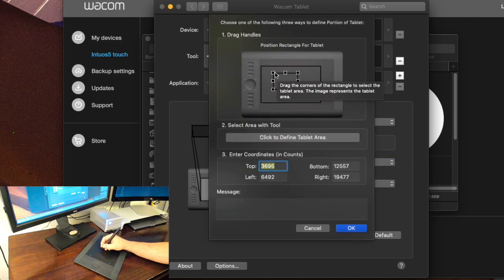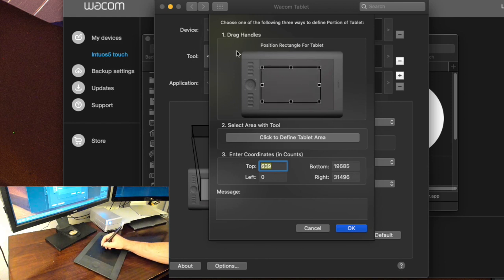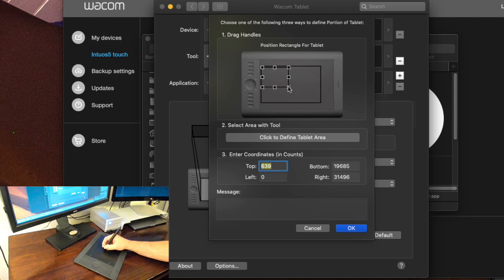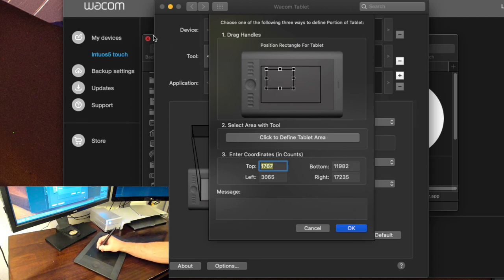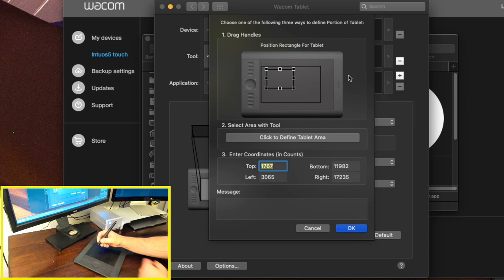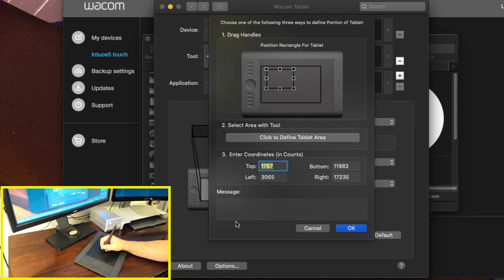And these squares represent the active area of the tablet and right now it is set to full and what I'm going to do is I'm just going to make it much much smaller. Something like that and I'll even leave it maybe in the upper left hand corner like that because what I want to do is I want to rest my hand roughly in the middle of the tablet and this is why I prefer a medium sized tablet.